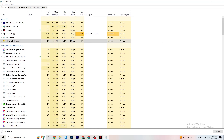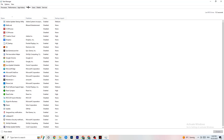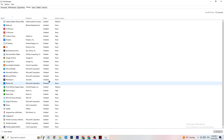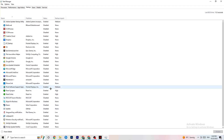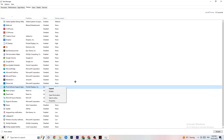Just keep in mind that some background processes are useful for your device to run, so don't end those. Then go to the Startup tab in Task Manager. You'll see all the applications that automatically start when you boot your PC. Disable every single one you don't need — anything running in the background all the time will cause your game to freeze or stutter.